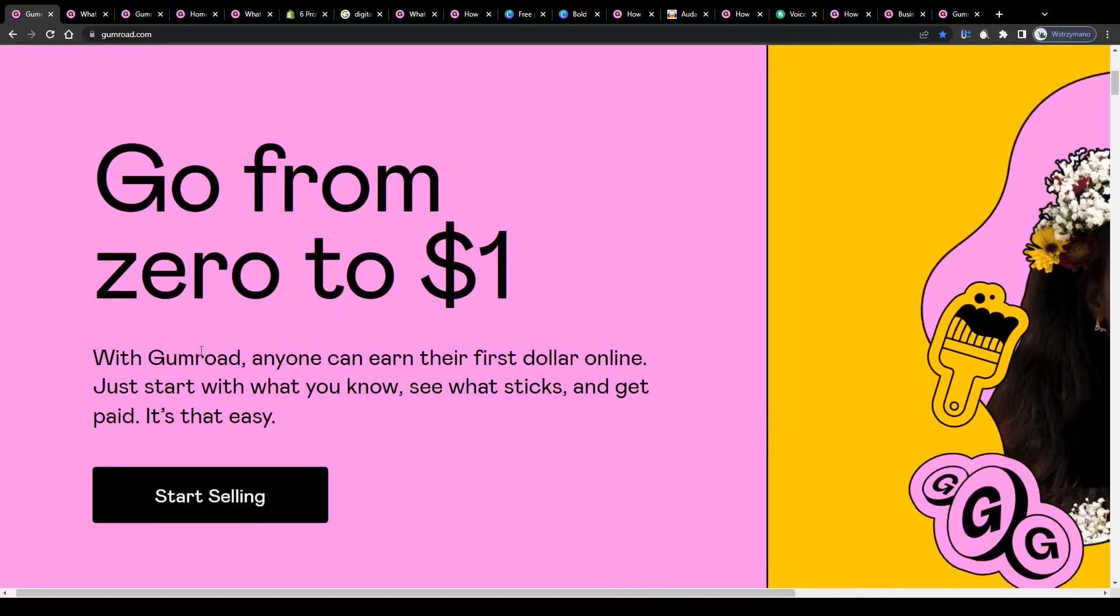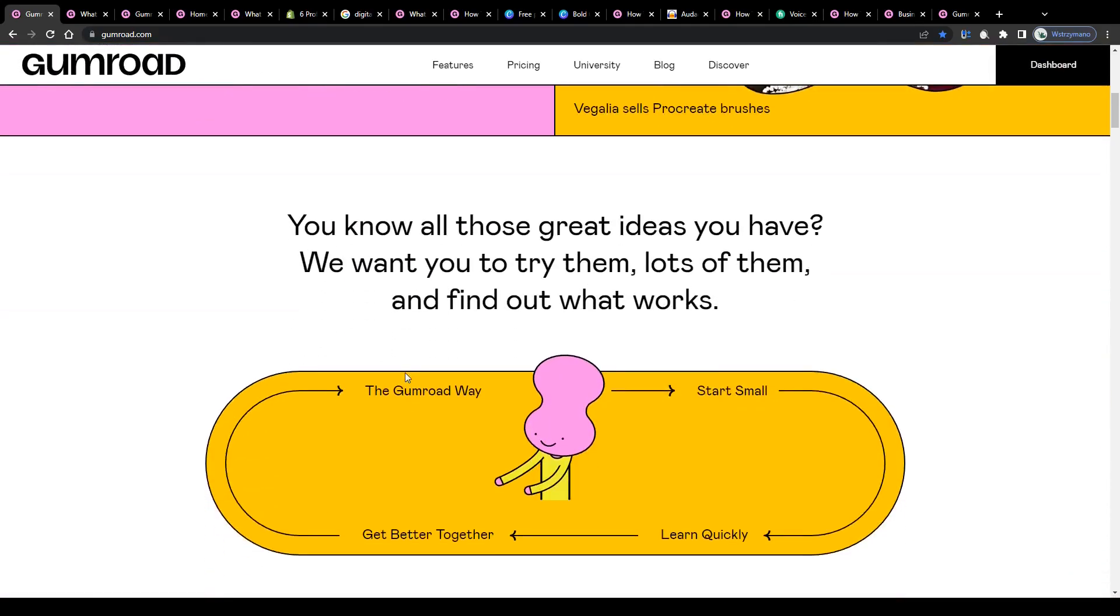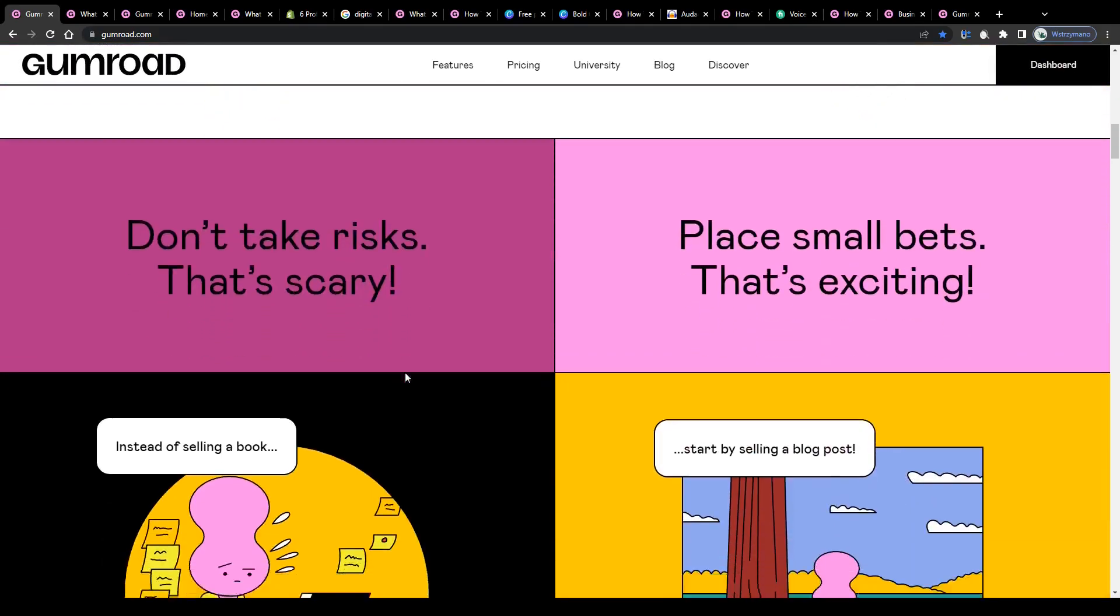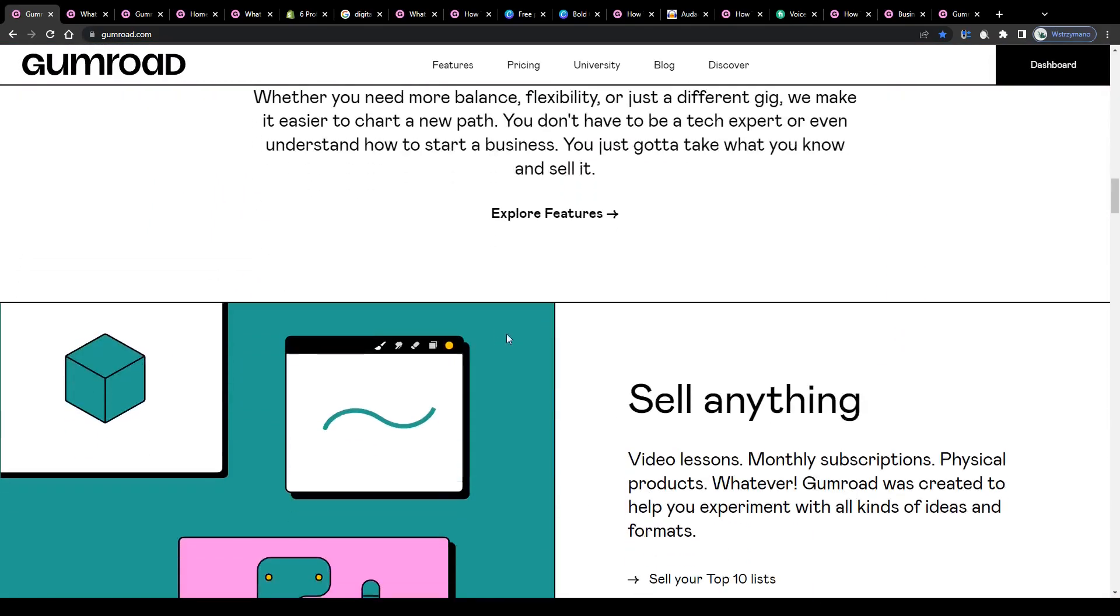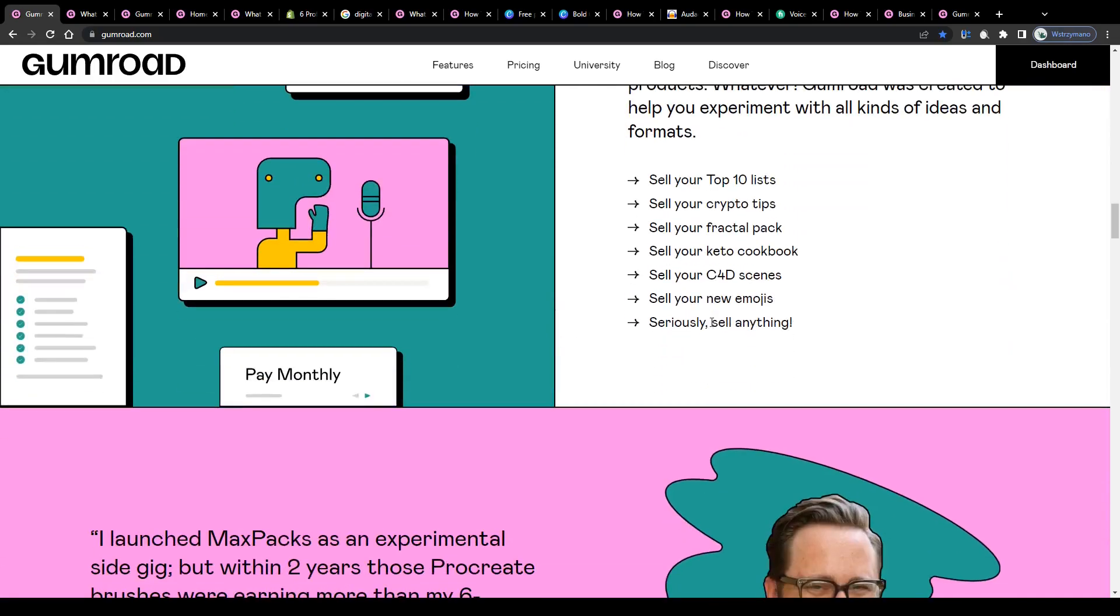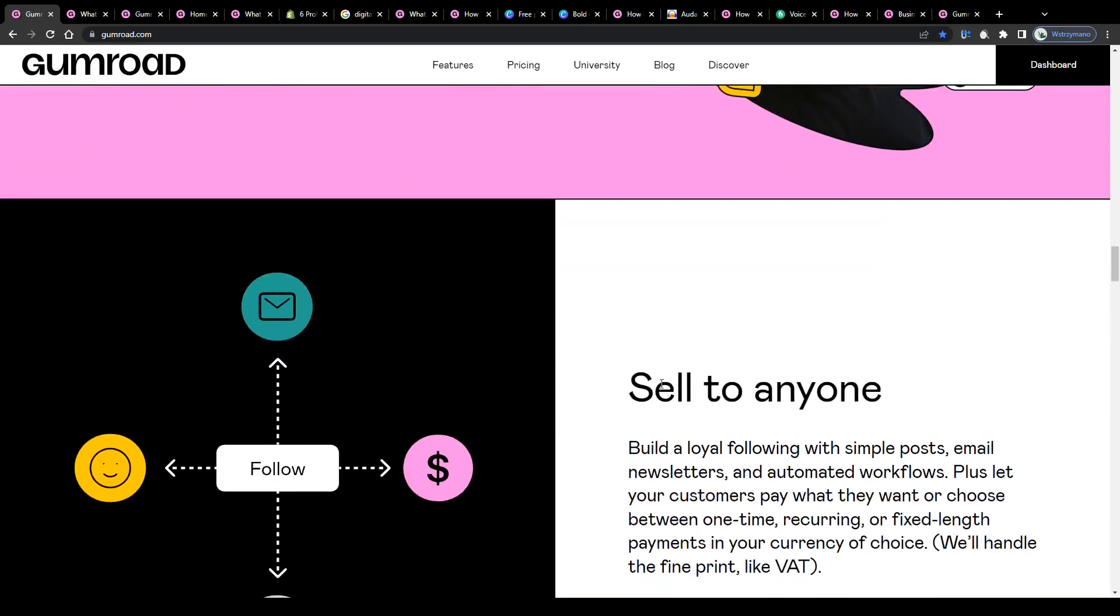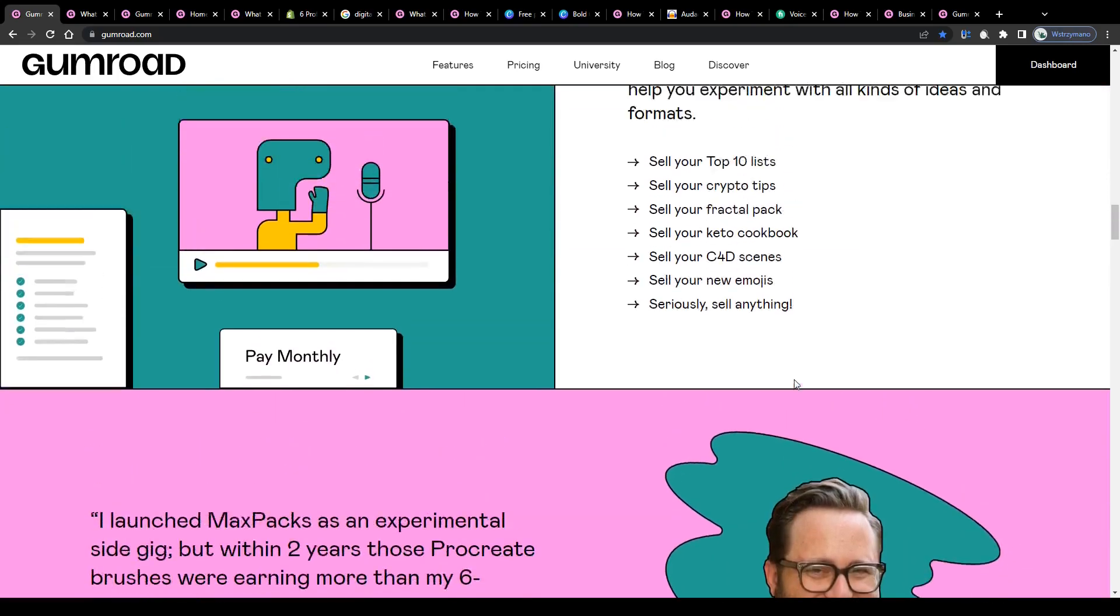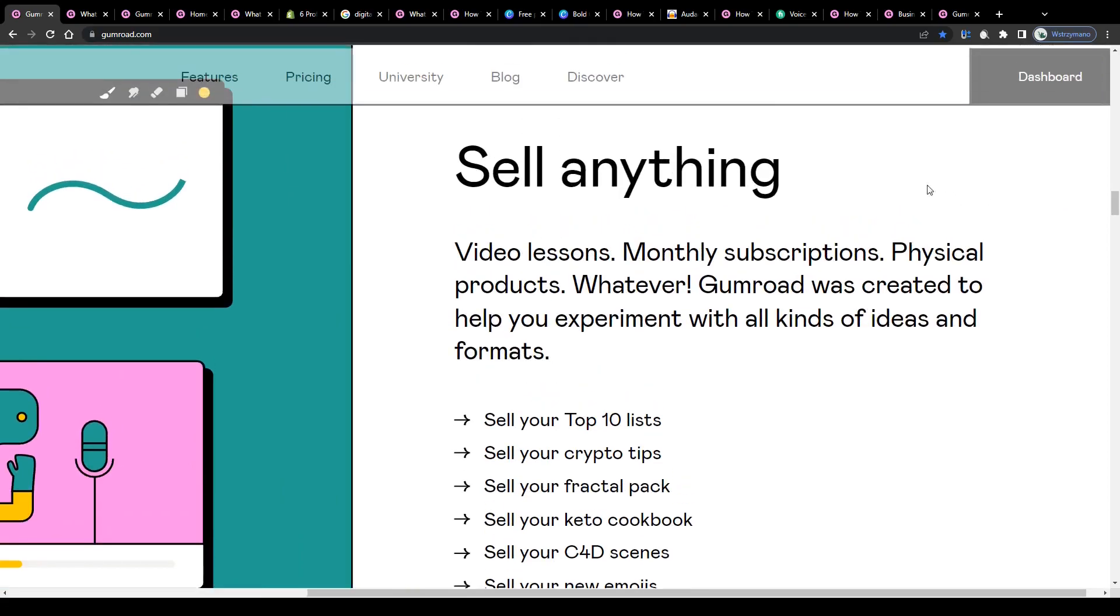To quote their homepage, with Gumroad anyone can earn their first dollar online. Just start with what you know, see what sticks and get paid. It's that easy. What kind of products can you sell through platforms such as this one? Do you need any inventory for this? Are there any upfront investments to make? Well, this is where the real magic of selling stuff through Gumroad begins, guys.